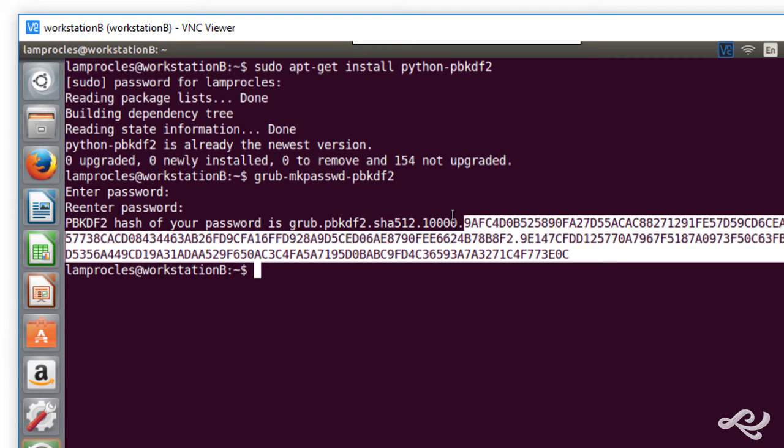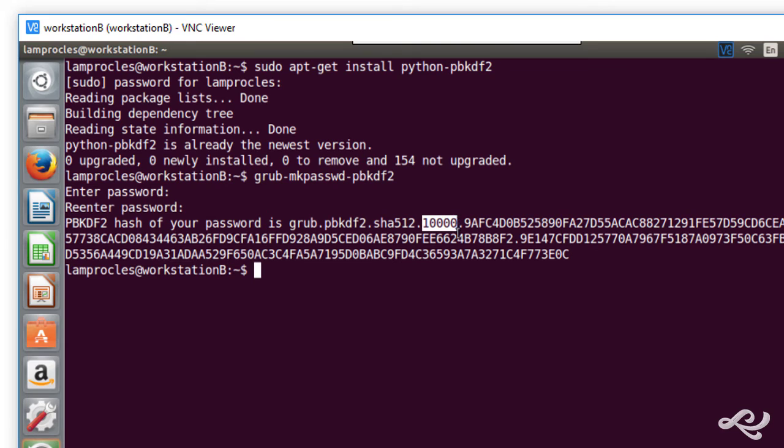So, we got this big hash here. And it was 10,000 rounds using SHA-512 as the cryptographic hash.